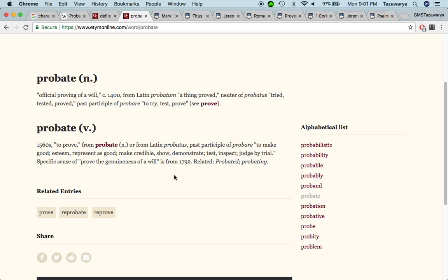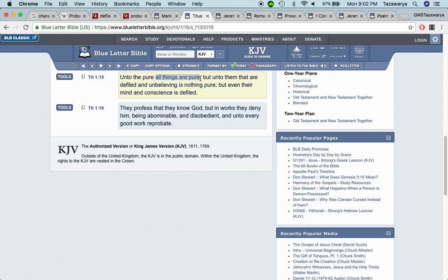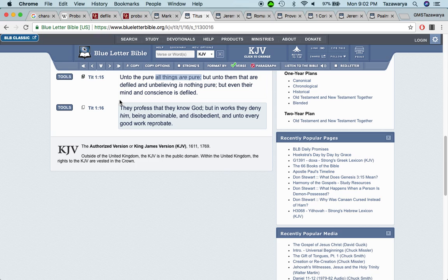The verb probate to prove from the 15 sixties, it says to make good esteem, represent is good, make credible, demonstrate, test, inspect, judge by trial. Prove the genuineness of a will to truly. So if you're really down, which would change in your ways in order to get into the kingdom of heaven, to be a part of the elect. The elect are going to get in the kingdom on the first try cause they changed their ways. This is a Titus one and 15 onto the pure, all things appear. And who is the pure? That's the elect. Everything in the scriptures are pure. Everything from the very first chapter on to the end, including the apocrypha.